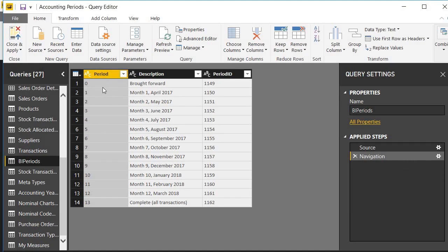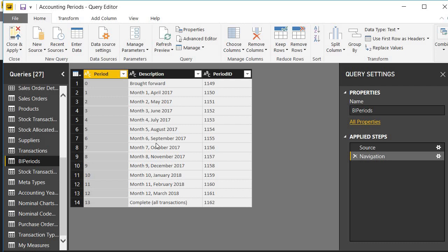We can see we've got three columns. We've got the period, period number one through to 12 for the different periods of the year, plus zero for brought forward and 13 for complete all transactions. We have a text description of each of those rows and we've got an internal period ID which we don't need to worry about at the moment.